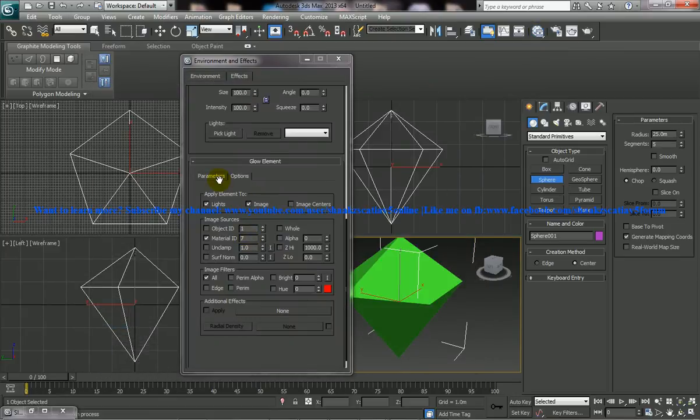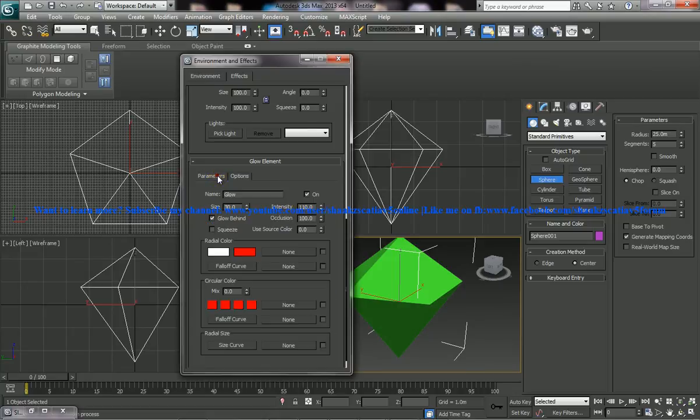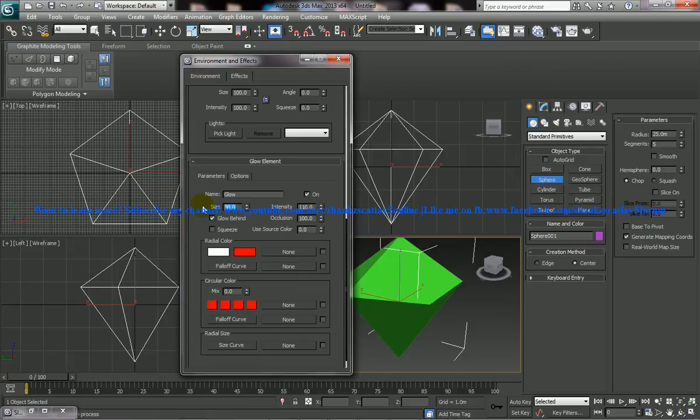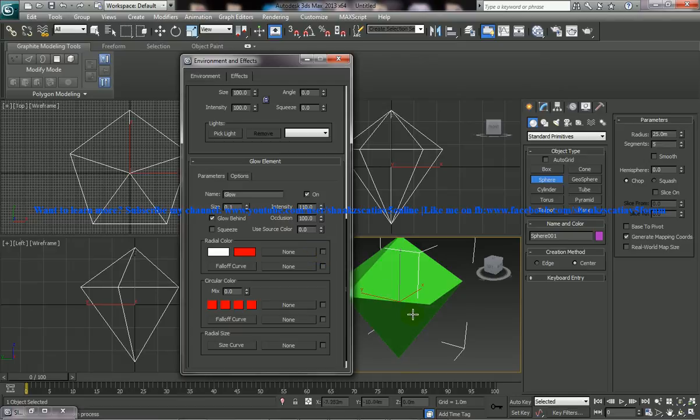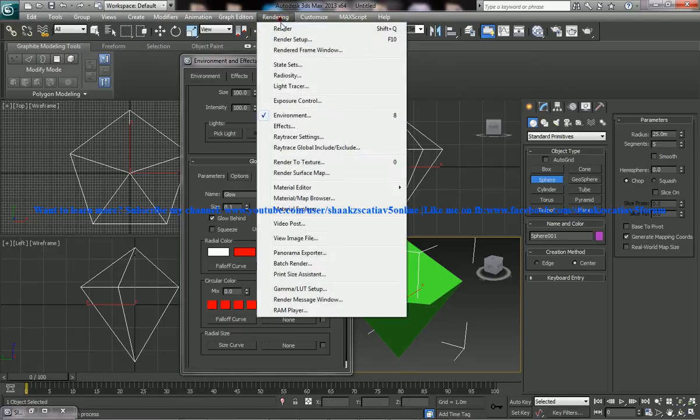Select the 7 here and come to the parameters and give the size as say 0.1 or something and give some intensity. So I'm going to explain you a couple of other tools over here. So just give this one and just give a render and see what happens.